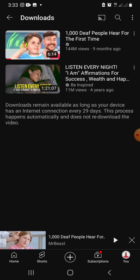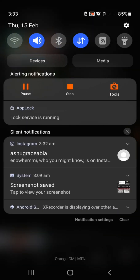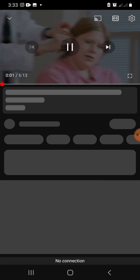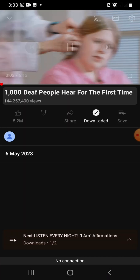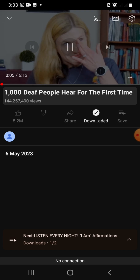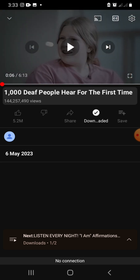Let me turn off the internet connection and try to watch the video. As you can see, I'm able to watch the video without an internet connection after I've downloaded it.